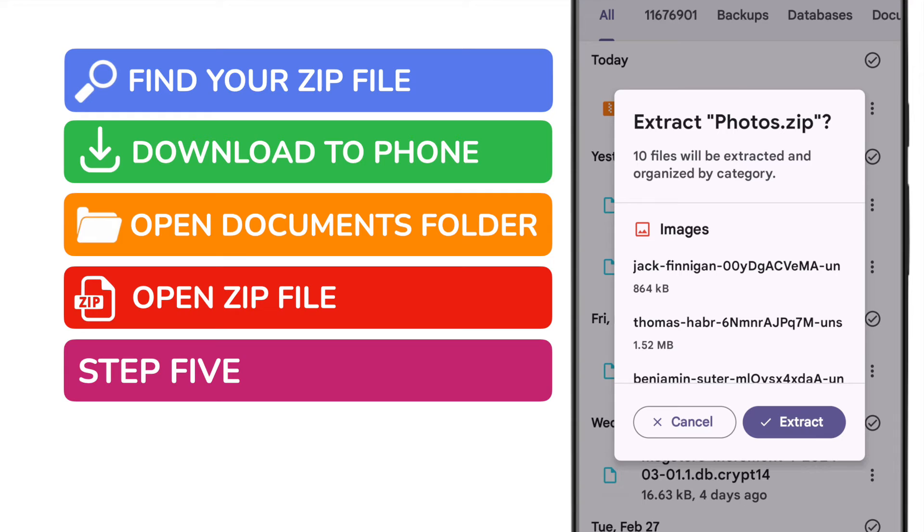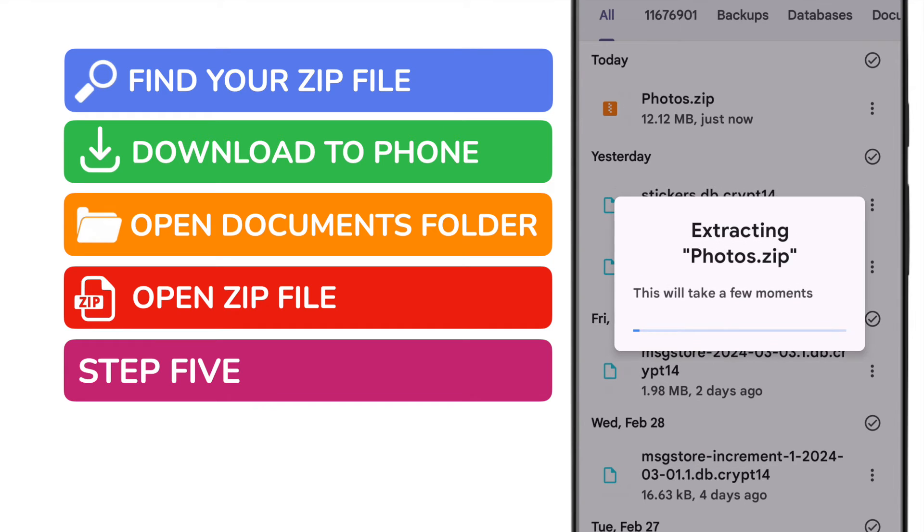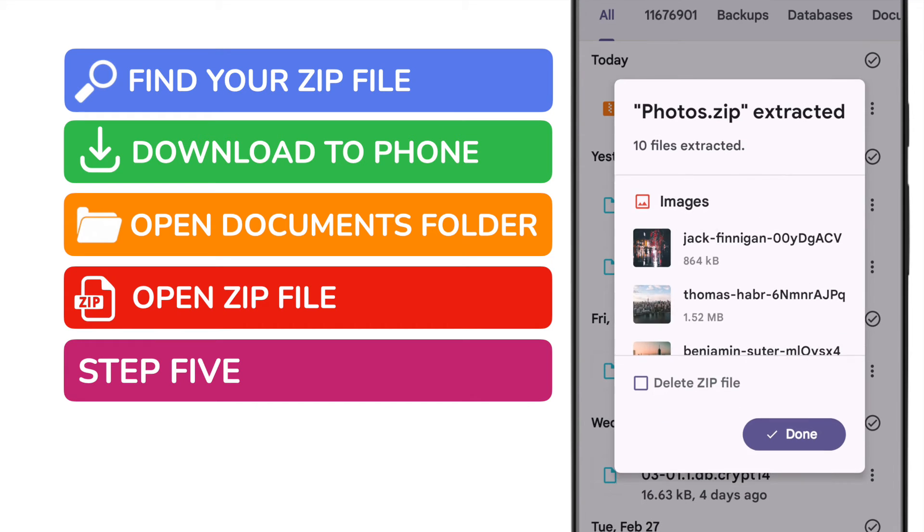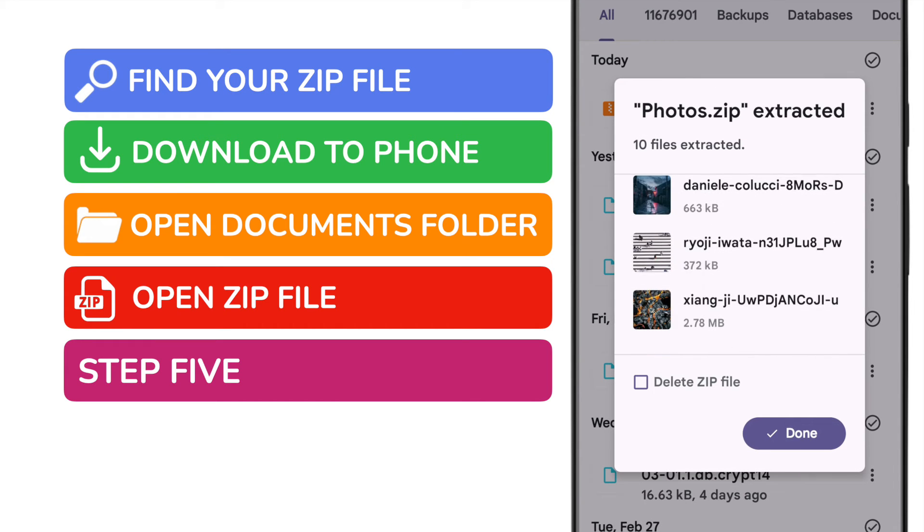Firstly you're asked to confirm that you're happy for the file extraction to start. Tap on the extract button to approve that. The files are then extracted and a small preview of each is shown.